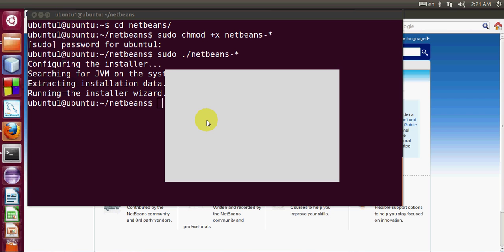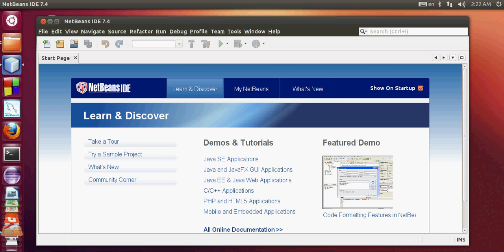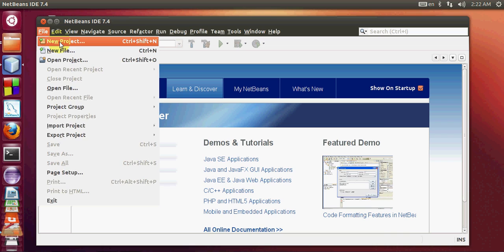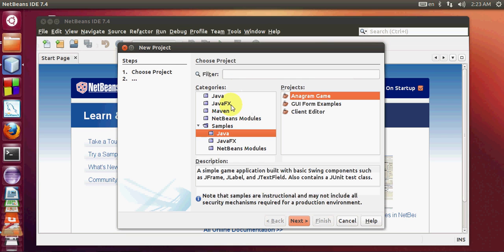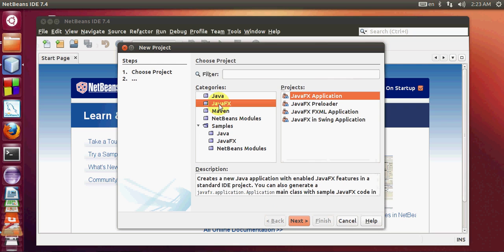It's opening NetBeans IDE in my Ubuntu operating system. The IDE is open now. From here I can create a new project. I will click file, new project. Depending upon your usage you can choose Java application, JavaFX and other modules in Java.